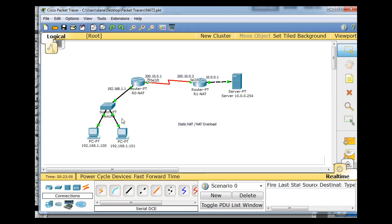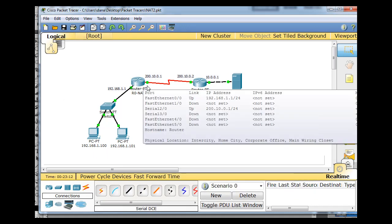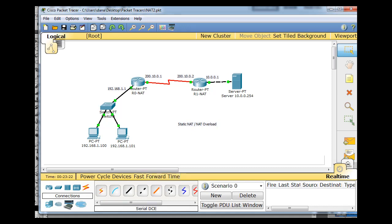And then over here on this network, we'll set up NAT overload so that all of the clients on this network are translated to this one IP address over here. And before I show you how to set this up, and we'll do it step-by-step all the way from the beginning, so it might take a couple of tutorials. But before we do that, let's talk a little bit about how NAT functions.